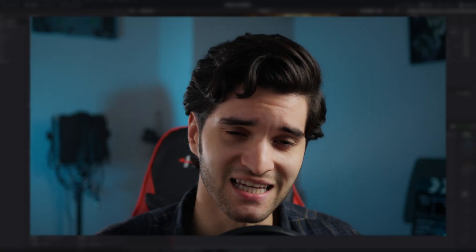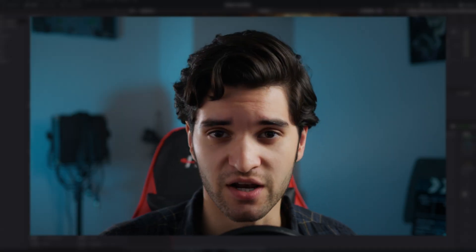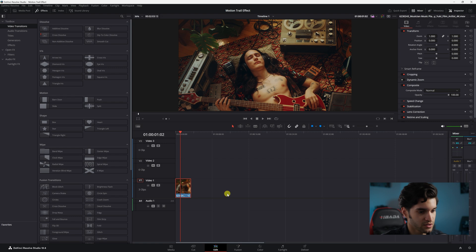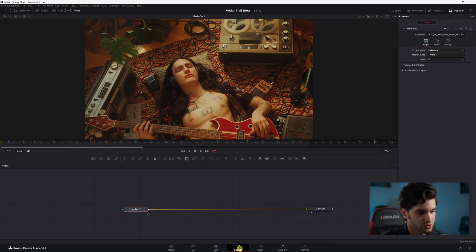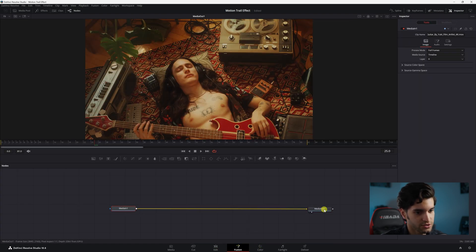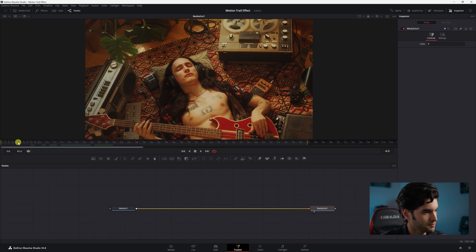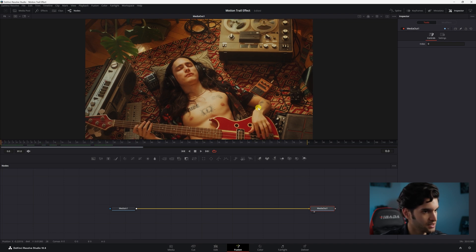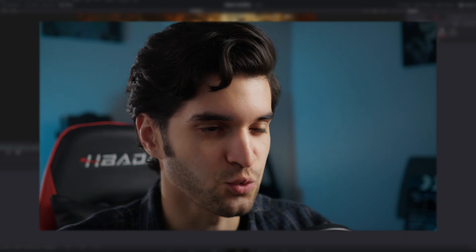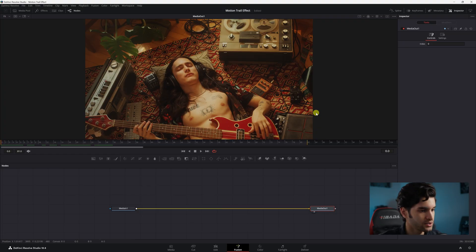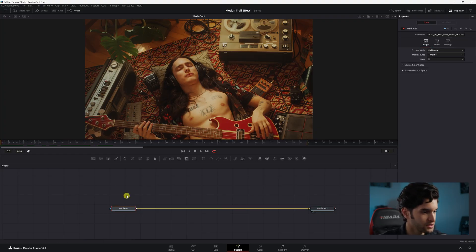So with that being said, let's get right into it. Hover over your clip and click the Fusion page down here. You see our clip here. I'm going to drag my playhead to the beginning. I want to make this guy's world a little trippy, so how are we going to do that?